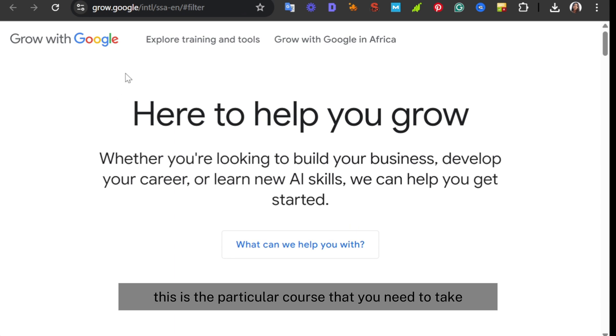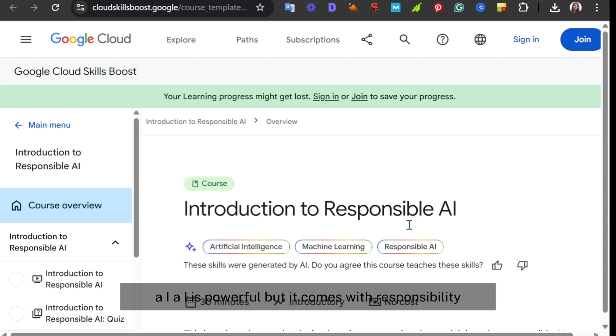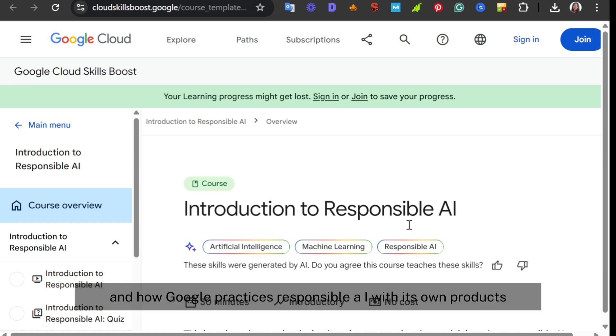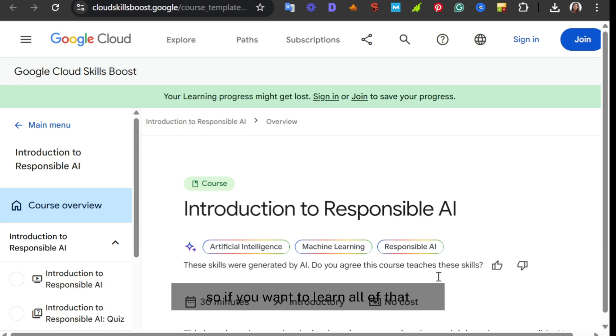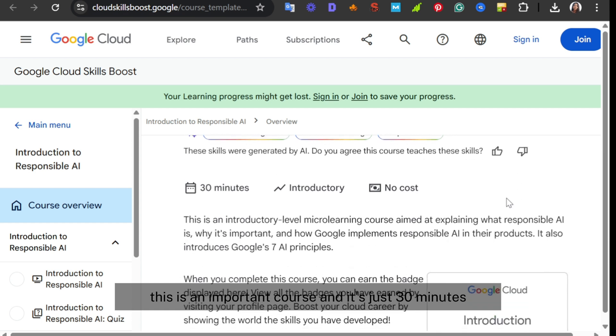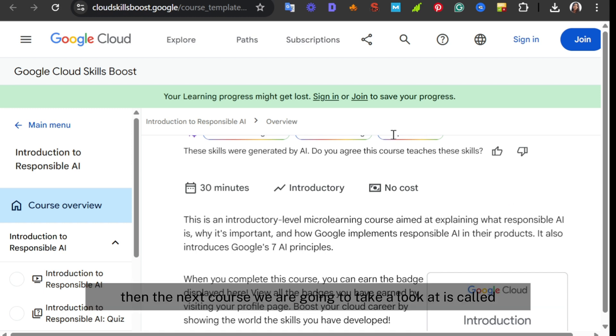Then the fourth course is Introduction to Responsible AI. AI is powerful, but it comes with responsibility. You need to learn how to build and use AI ethically and how Google practices responsible AI with its own products. If you're interested in AI, this is an important course and it's just 30 minutes, no cost, and comes with a certificate.